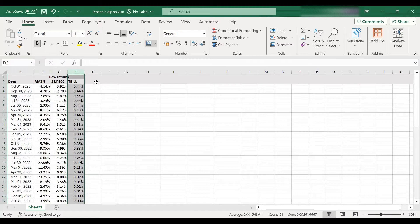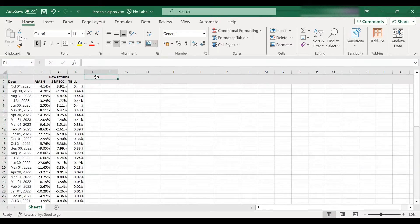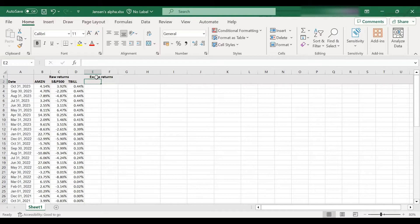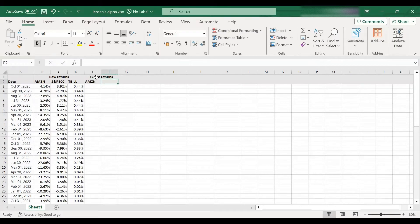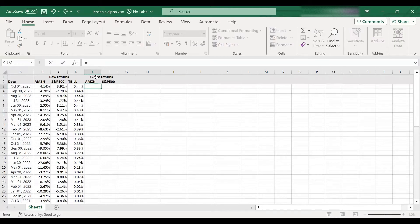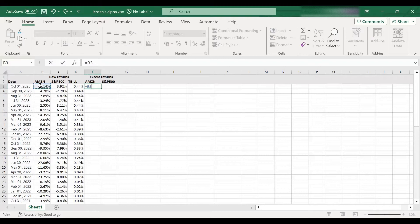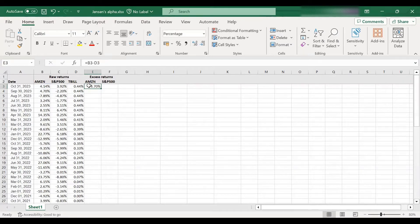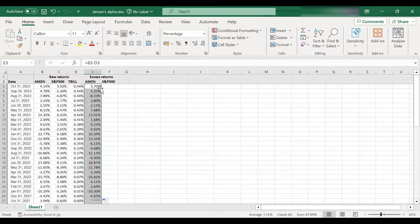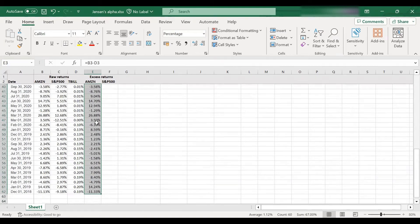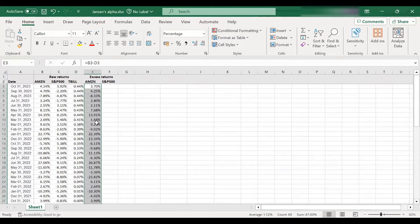So to calculate, to compute Jensen's alpha, the first thing we need to do is to compute what we call excess returns. Okay, because that's what we are going to be using for our regression. So we need the excess returns on Amazon, and we are going to regress them on the excess returns on S&P 500. So how am I going to compute that? Very easy. For each month, take the monthly return for the stock and subtract the risk free rate. All right. So this is going to be my excess return for October. Then I'm just going to, of course, extend this until the very end.